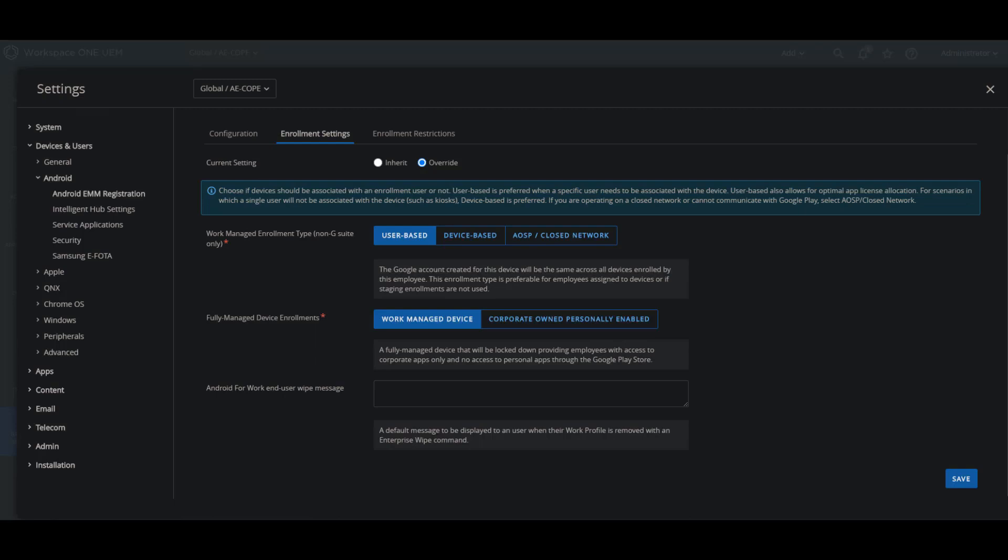Now for the work managed enrollments, the work managed device applies to devices enrolled from an unprovisioned state or factory reset state and that's recommended for the corporate owned devices.